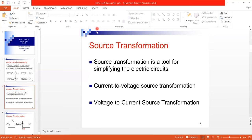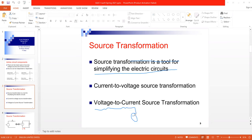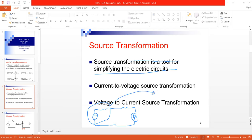The idea of source transformation is to make a simplification of a circuit. Source transformation is a method for simplifying an electrical circuit, but it doesn't simplify the whole circuit — it simplifies a portion of it. Specifically, the portion that contains a voltage source with a series resistor can be replaced by a current source with a parallel resistor.